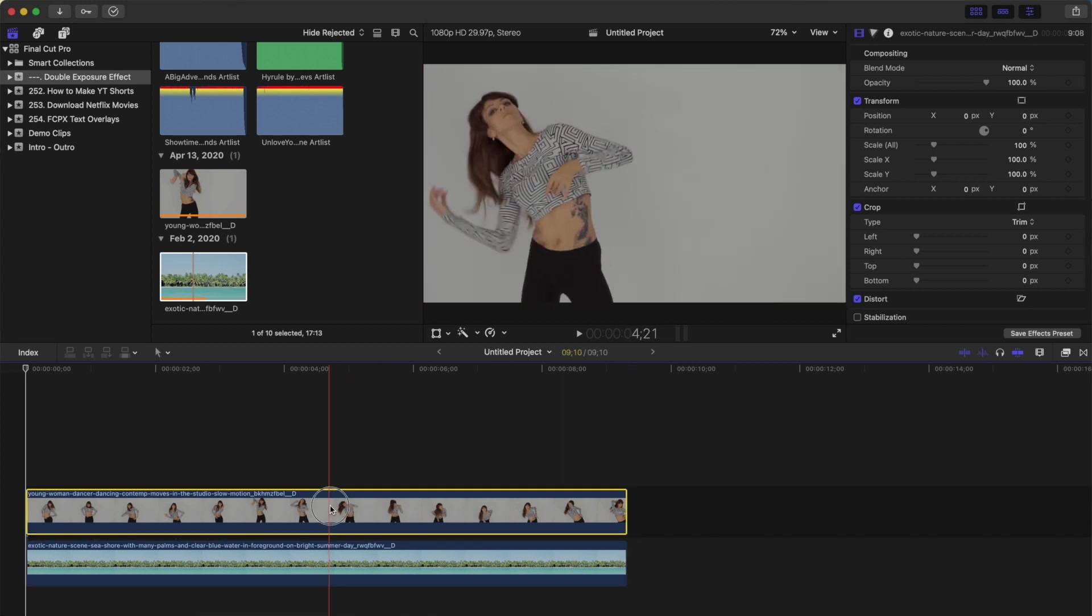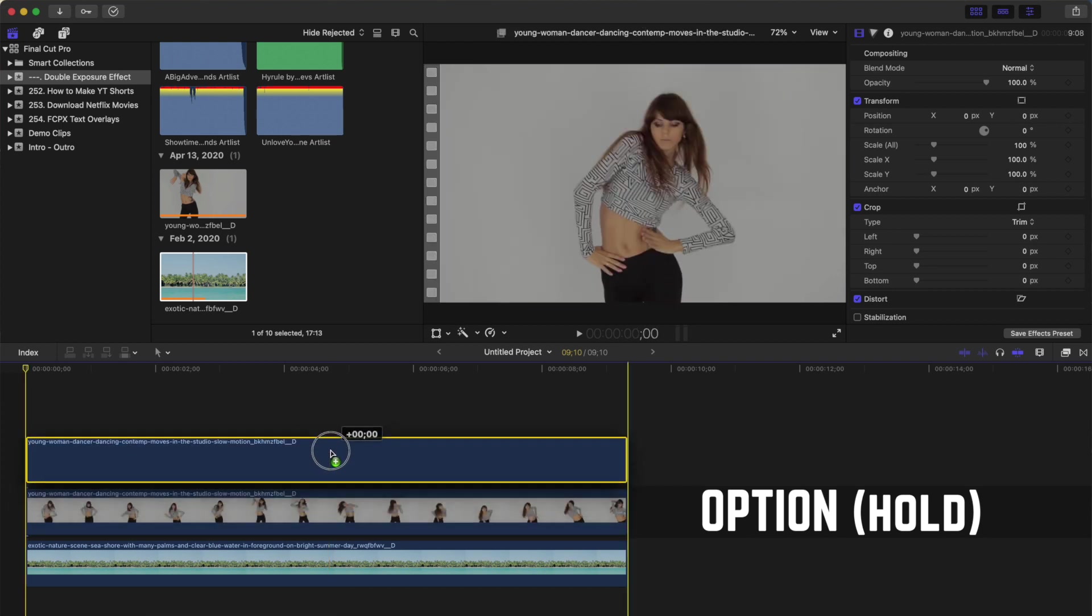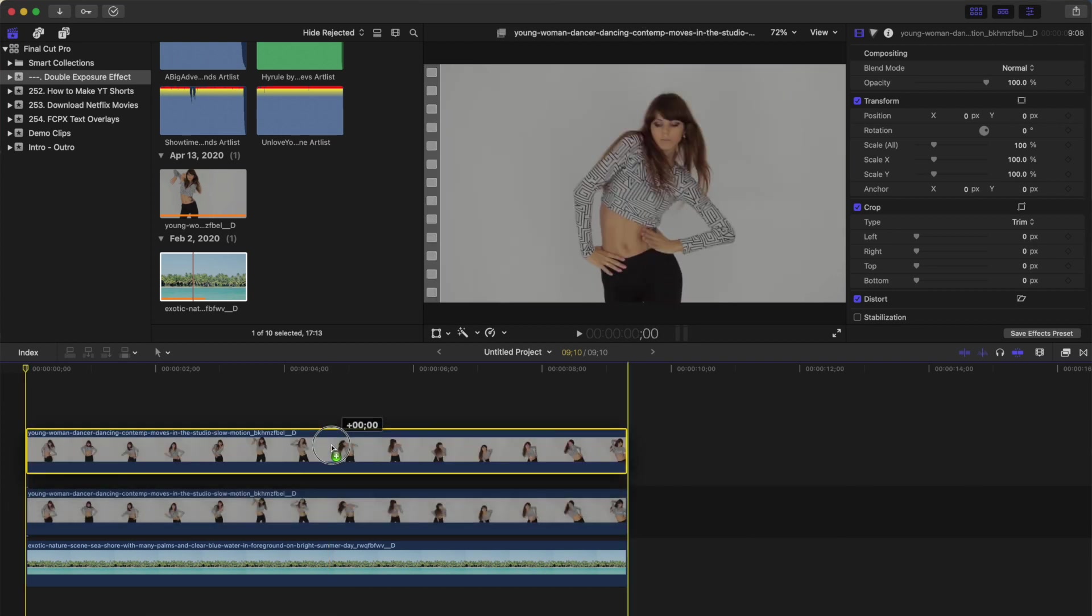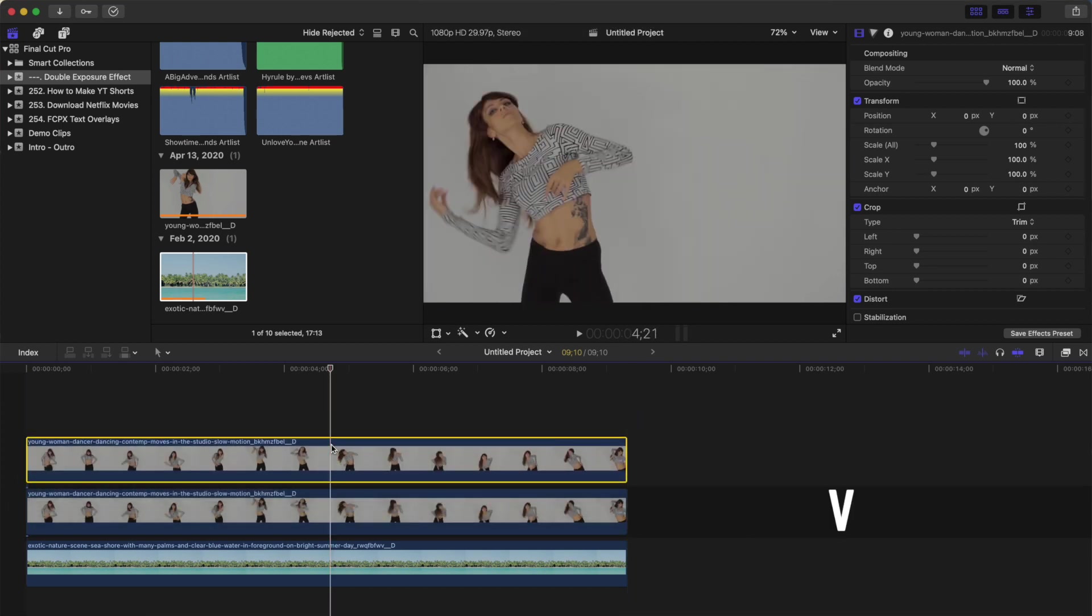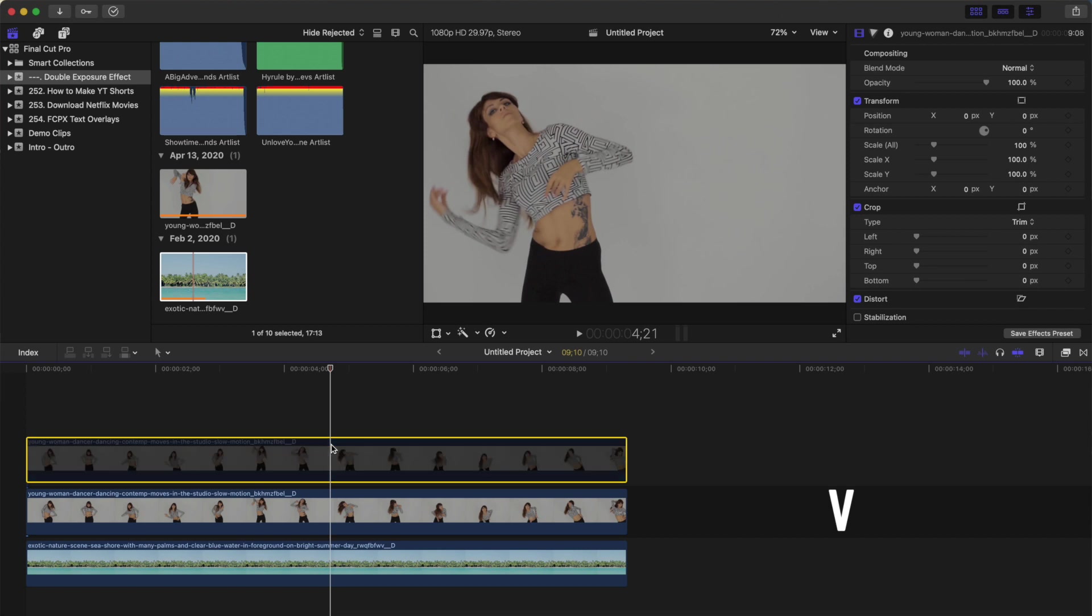Select your top clip, hold down the option key, and drag up to make a copy of it. Layer this copy on top of your original clip, and press V to disable it for now. Next, we need to add a few effects to our clip, to make it a silhouette.